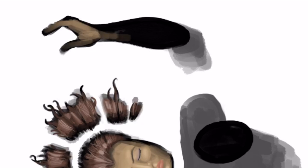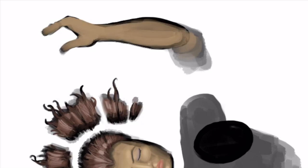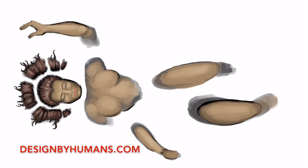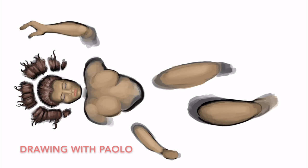We'll use a Caucasian flesh tone on this body. For the moment she appears nude, but we're going to dress her up in a metallic armor. You can get these t-shirts on designedbyhumans.com, and you can search for Drawing with Paolo, as you just saw on the screen.